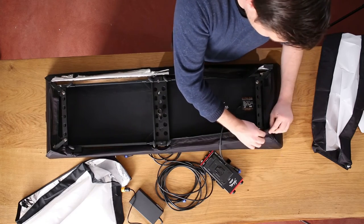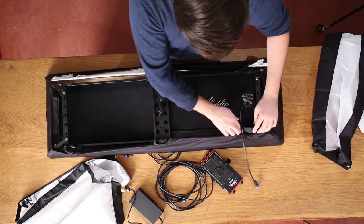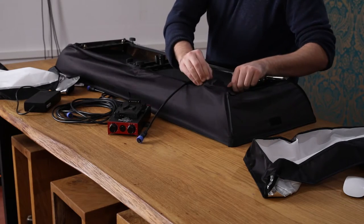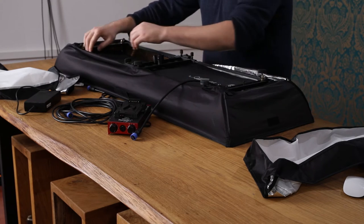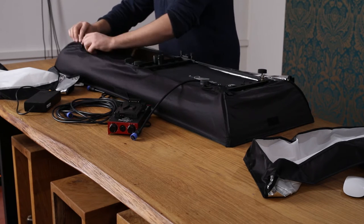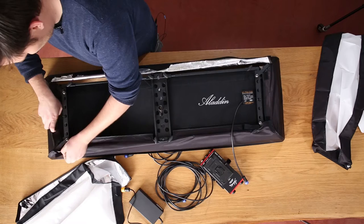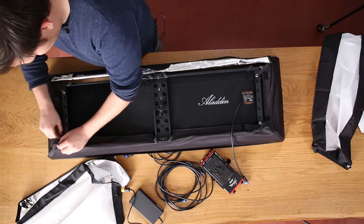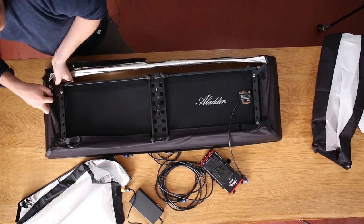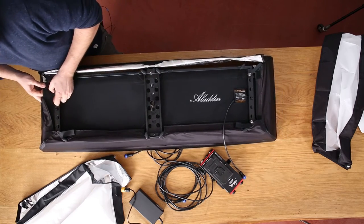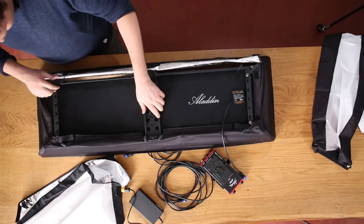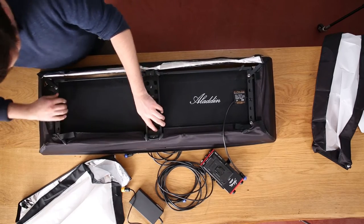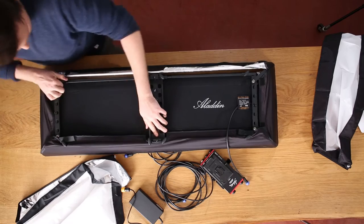Then put the velcro together on the back, velcro it down to the panel itself so that you have as less spill light as possible. Just seeing that I'm losing the frame a little bit. So probably I'm going to stretch the frame again. There we go. Nice and tight.